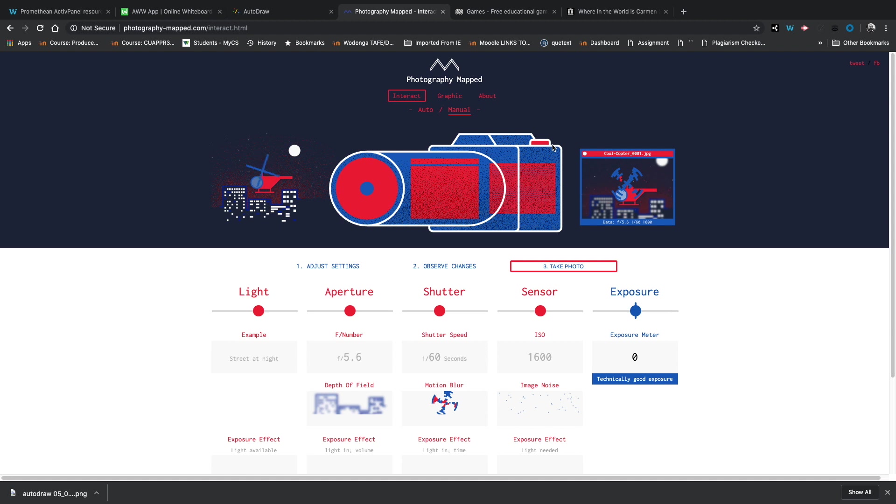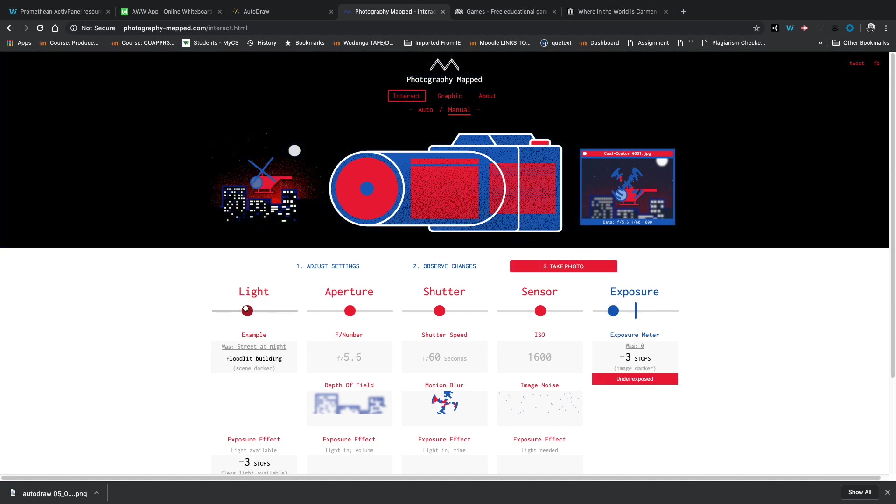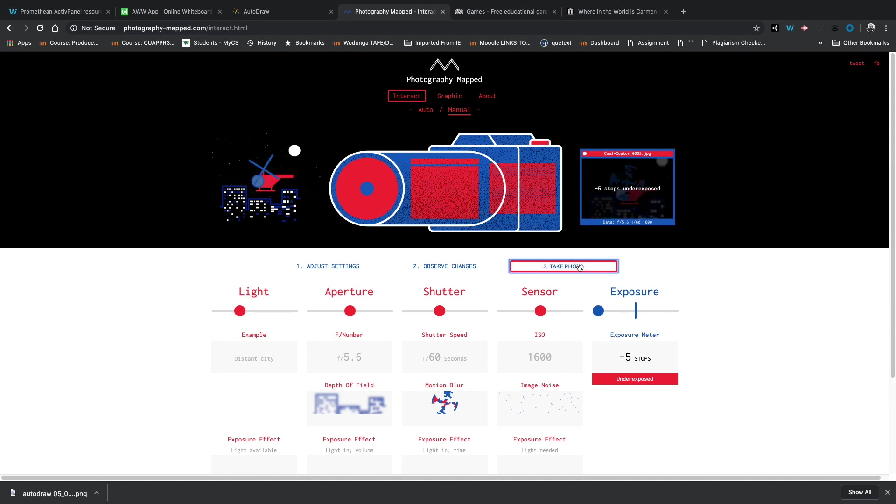Now the variables with photography are obviously the light you've got to deal with on the day, the aperture, the shutter speed, and the ISO, the sensor, which you can control as a photographer. And you can set this scenario as a teacher. So we could say it's quite a dark evening at this f number with this shutter speed at this ISO.